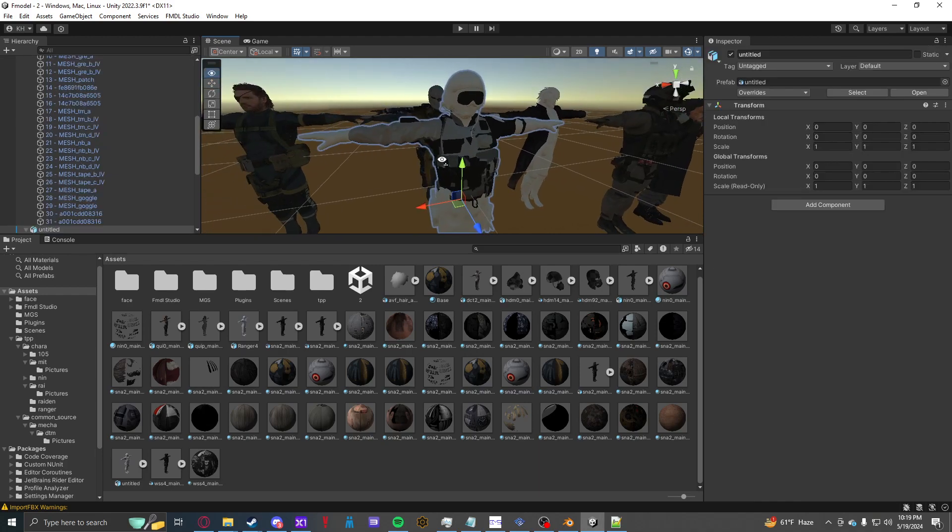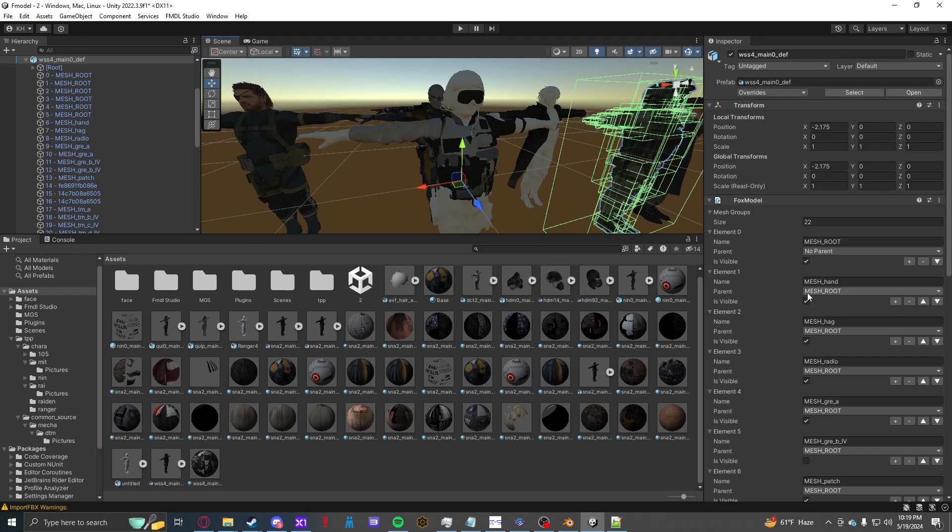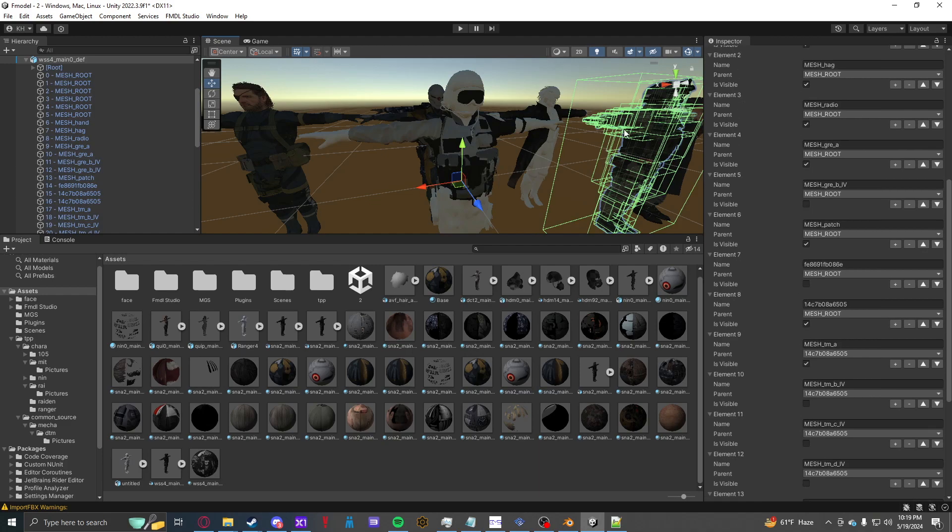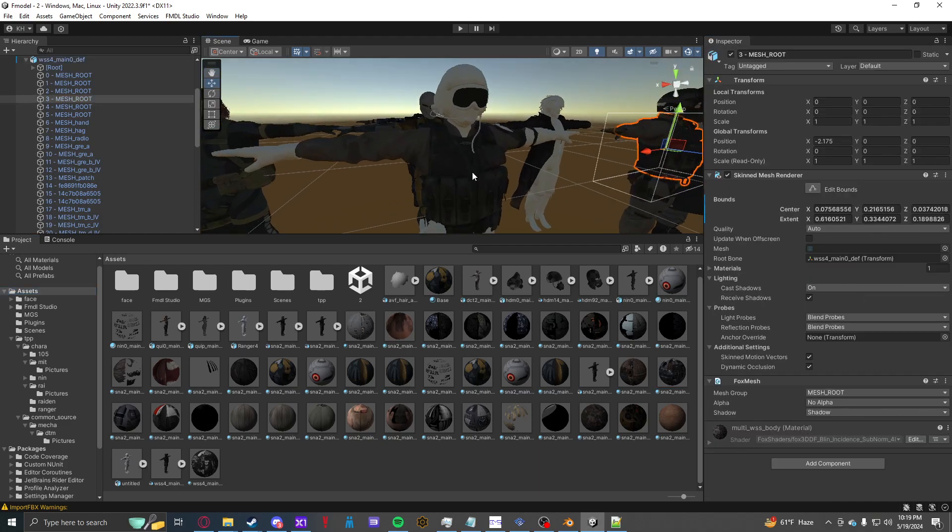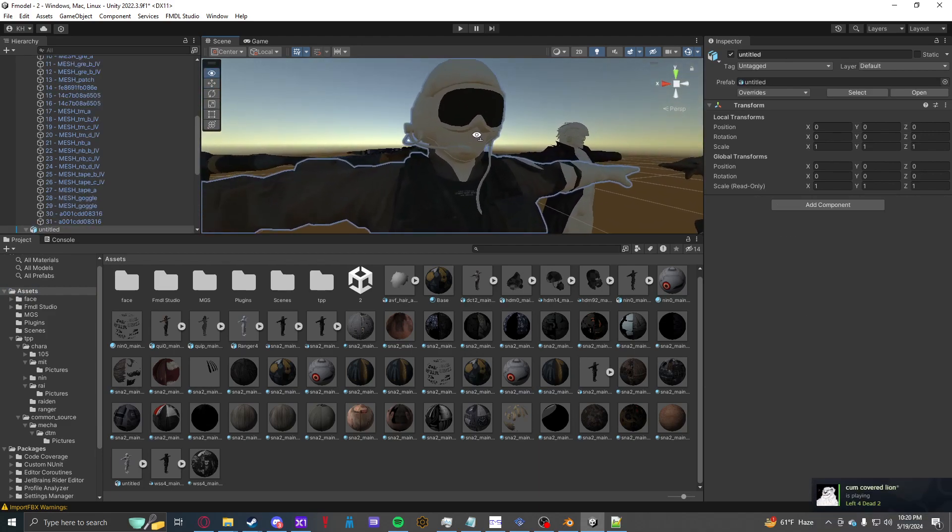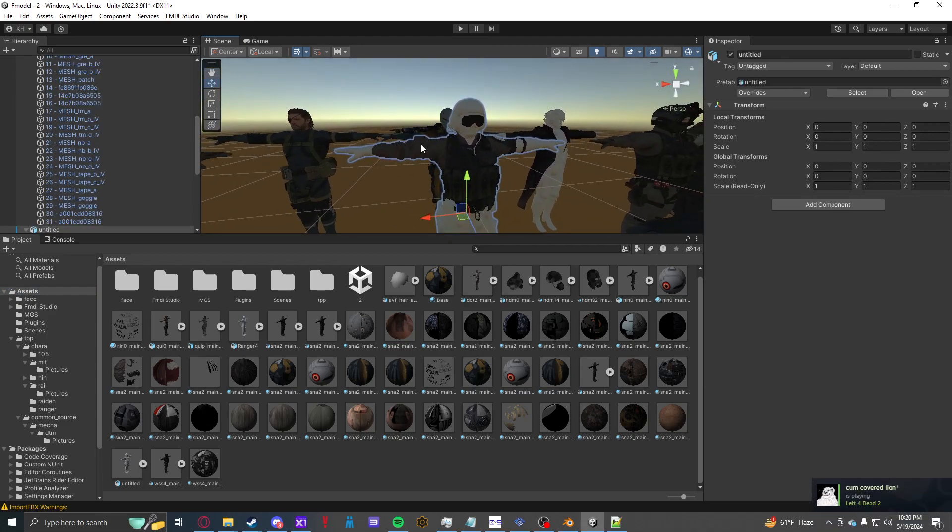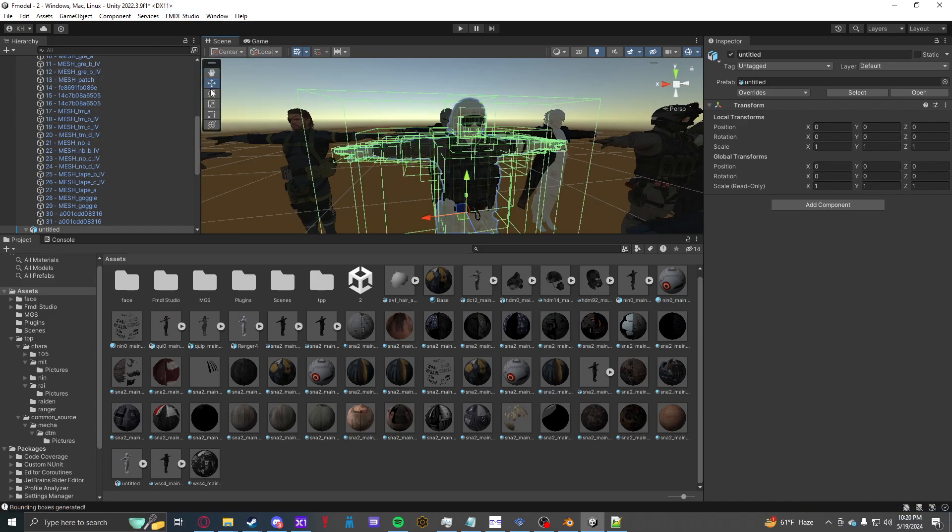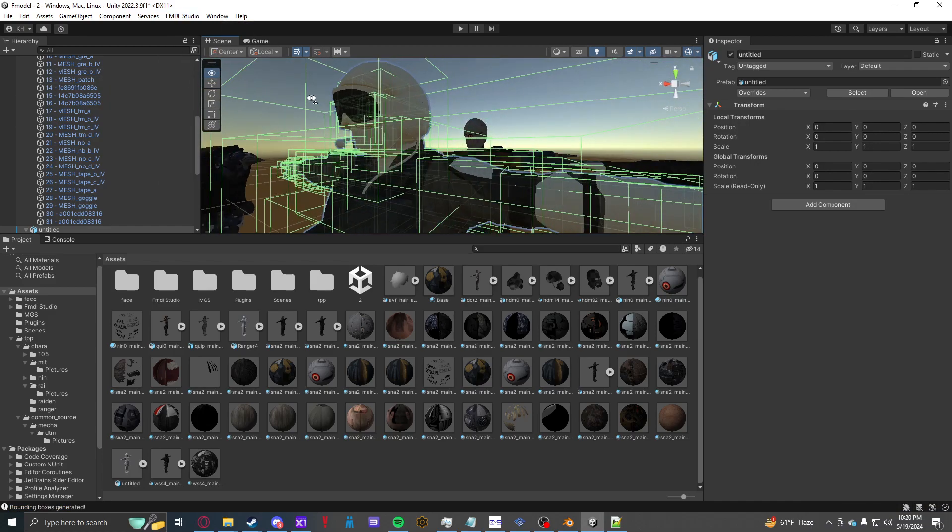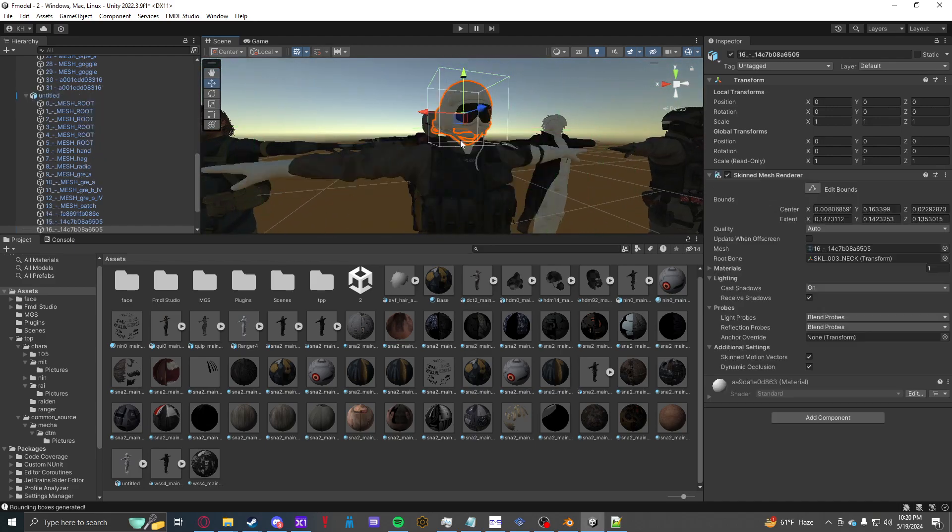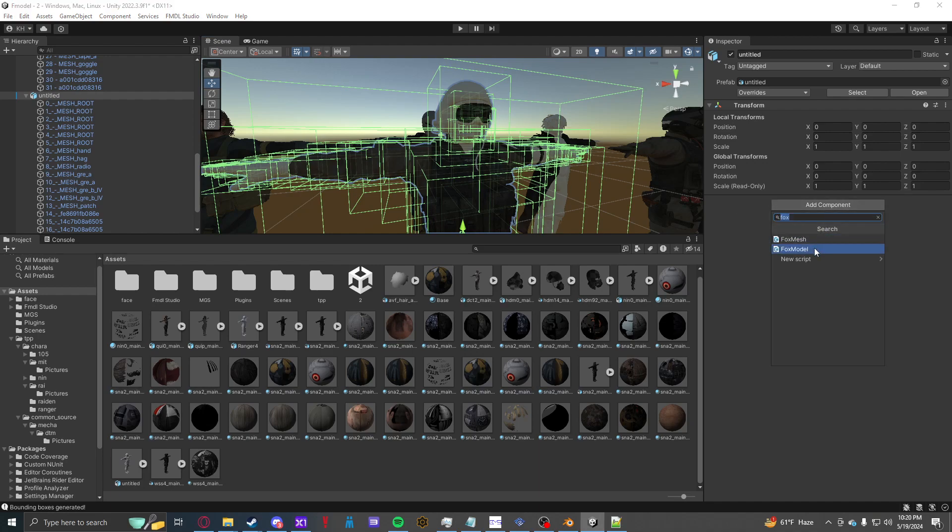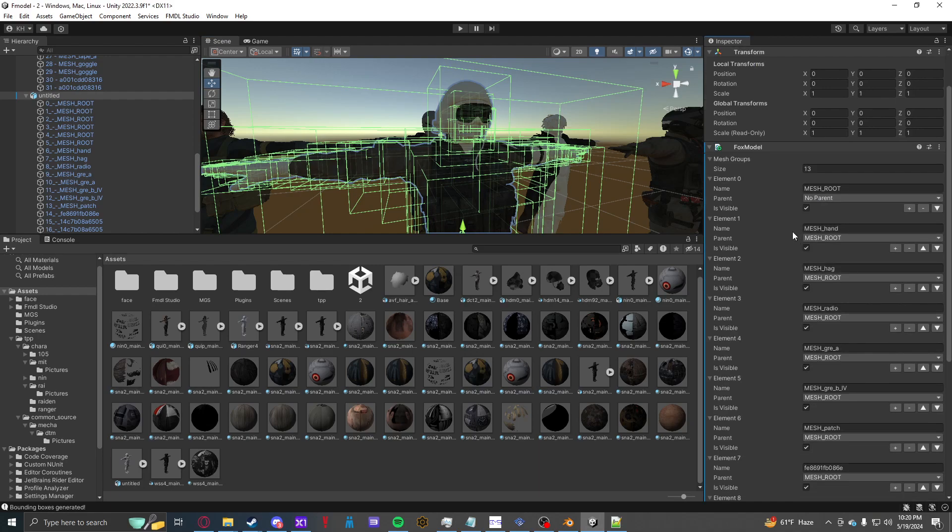Well, once you're done doing the textures for your model. So we'll go here. Drag and drop. So once you're done doing the textures, there's a few things you need to do. So you need to go to FMDL Studio. Generate bounding boxes. That's step one. Step two. This is very important. Select the whole mesh. And add a component. Fox model. This is very important.